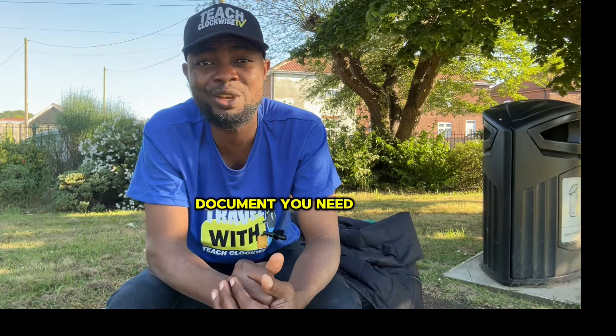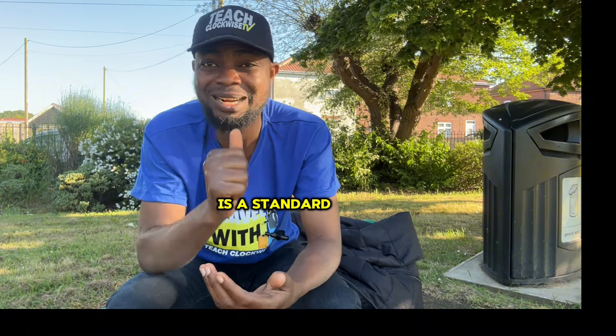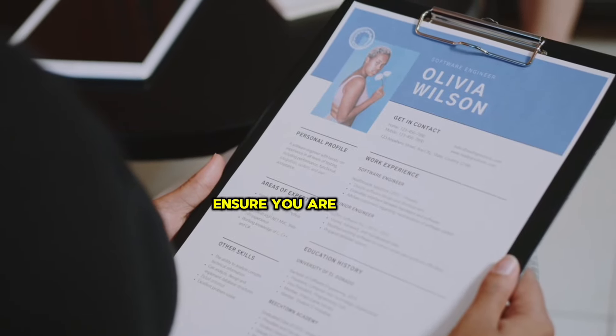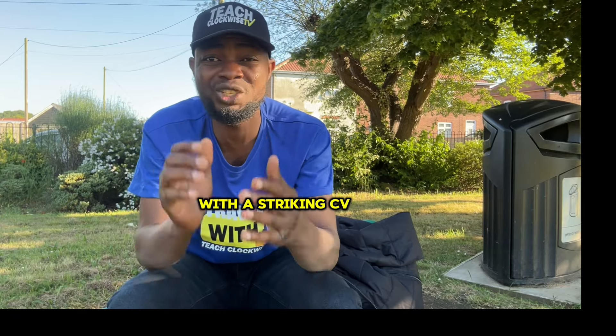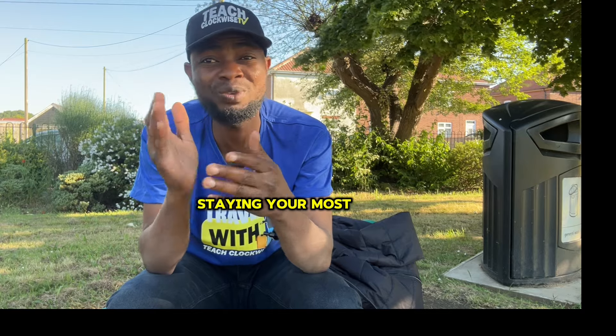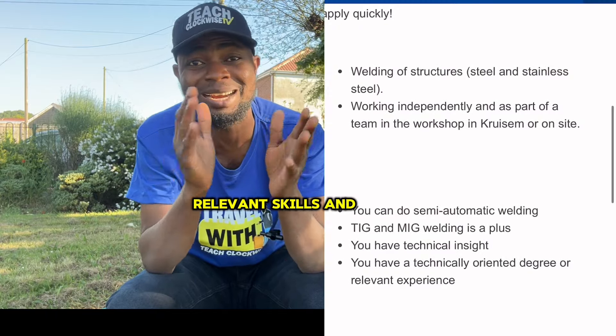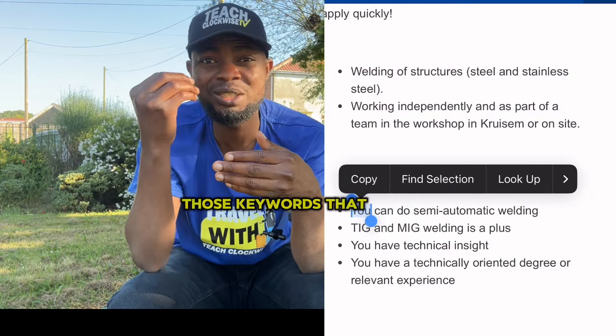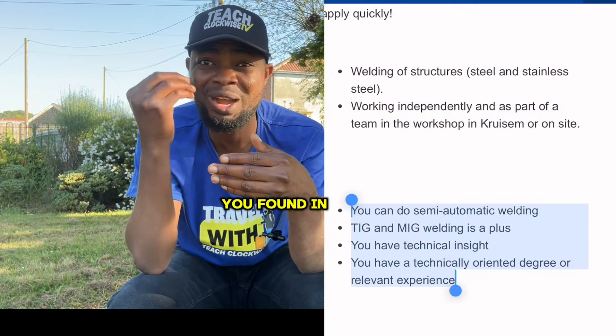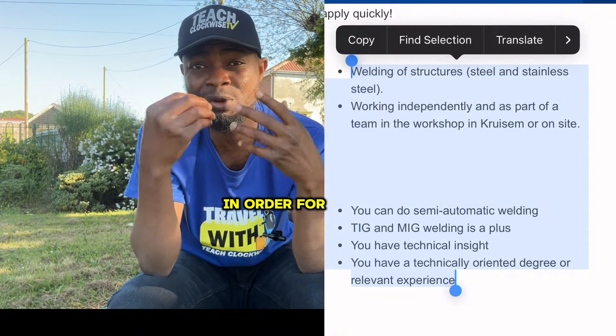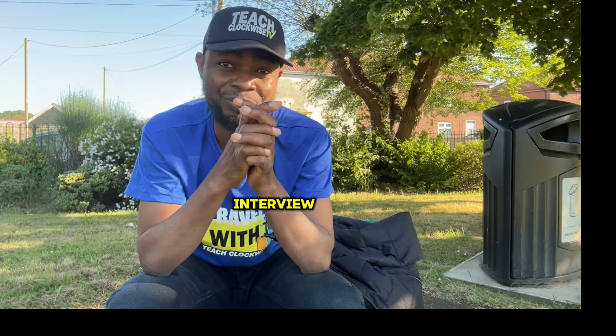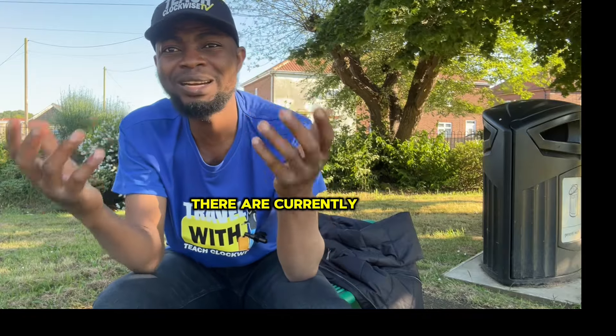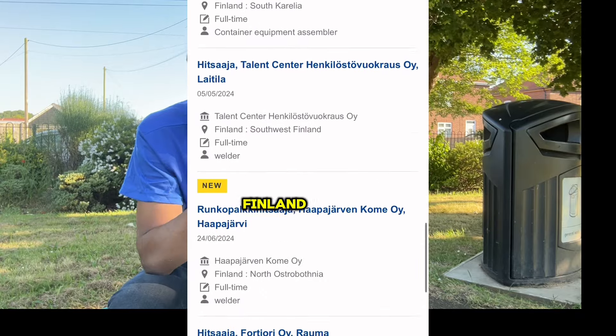The most important document you need right now is a standard CV. Ensure you are applying for jobs with a striking CV, setting your most relevant skills and experiences and highlighting those keywords that you found in a job description as advertised in order for you to be considered for an interview.